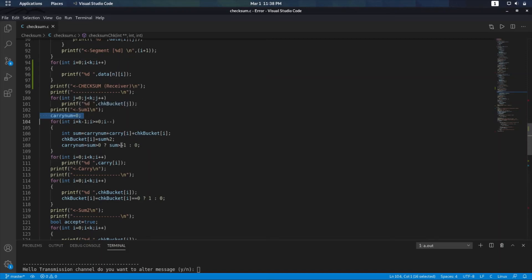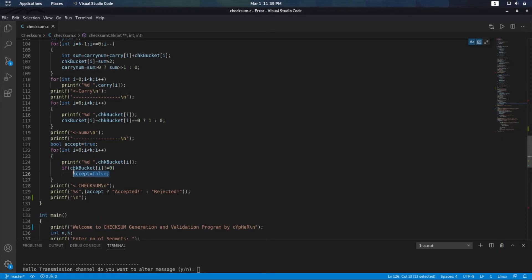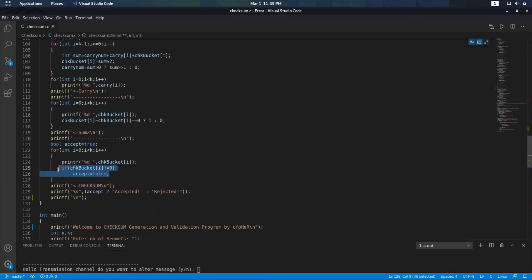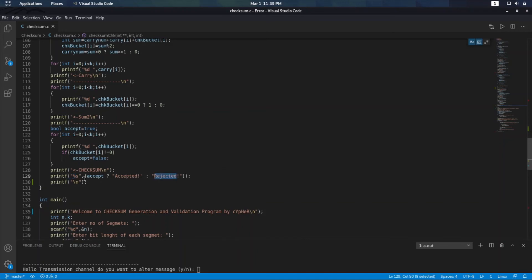I am doing two things in the for loop: printing the checksum value and checking each bit. After that, another printf statement shows the final result — accepted or rejected — using a ternary expression. If accept is true, it prints the accepted message; otherwise it prints the rejected message.